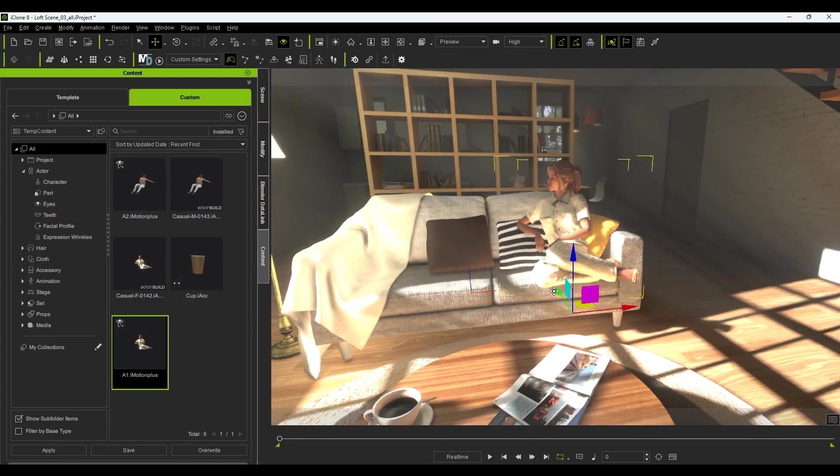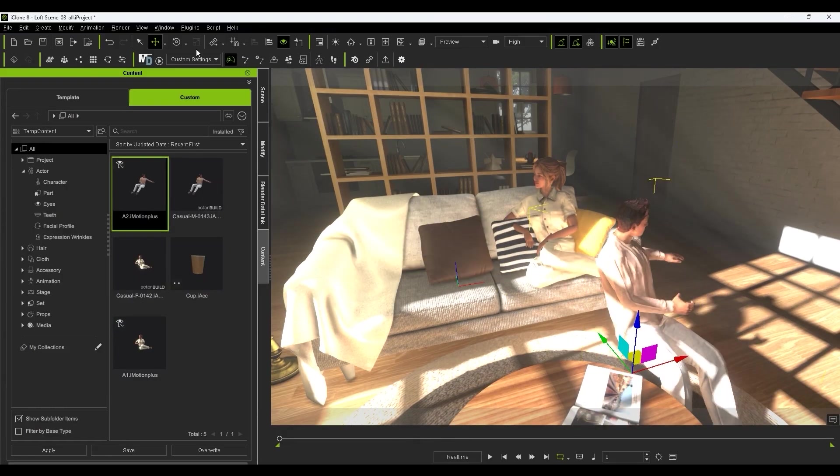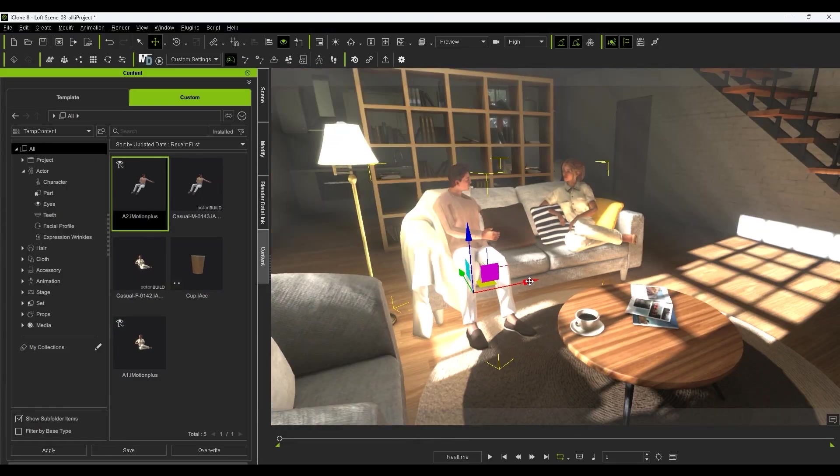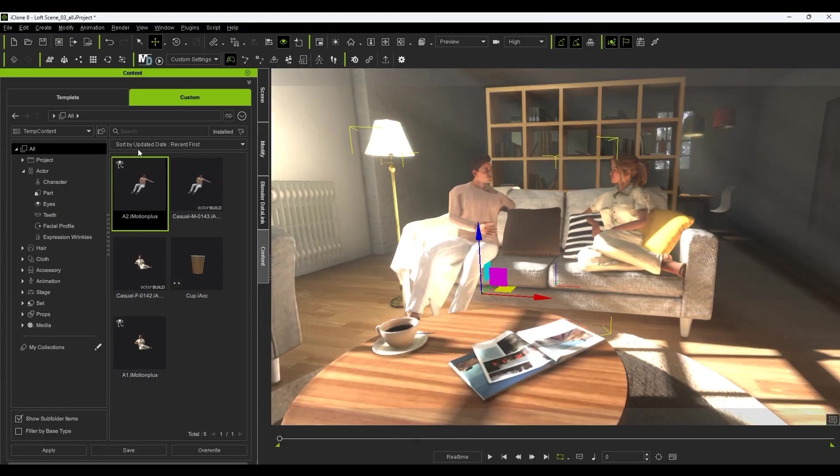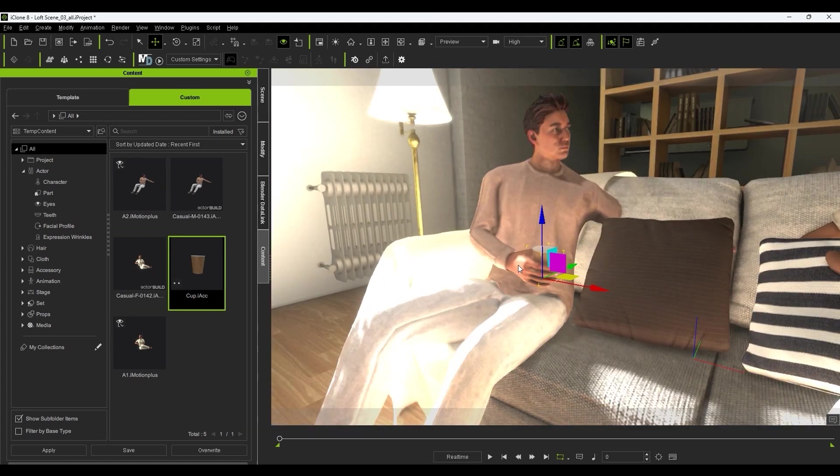We can also quickly apply accessories to our characters and use the various motion editing tools to refine their positions and poses according to the environment.